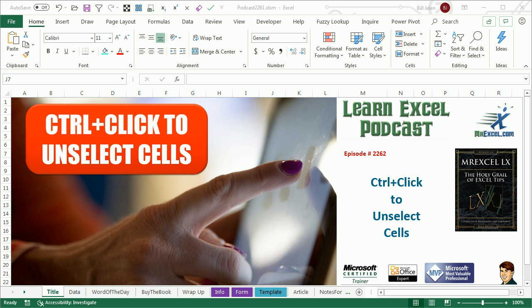Learn Excel from MrExcel Podcast, Episode 2262, Ctrl-Click to Unselect Cells.